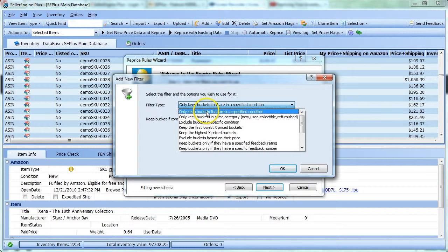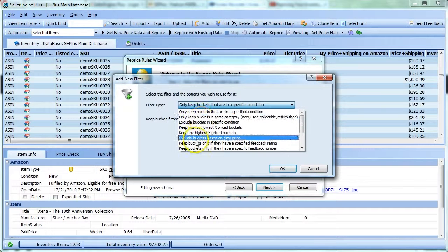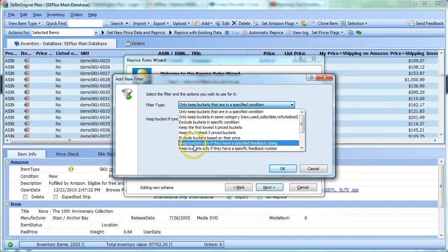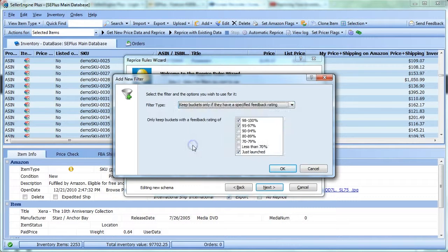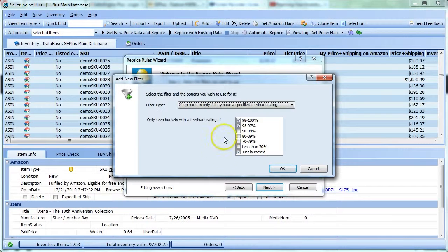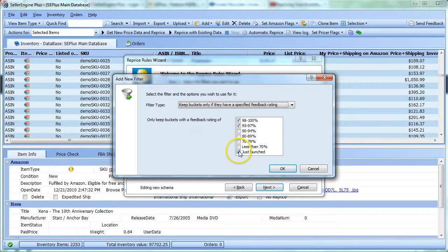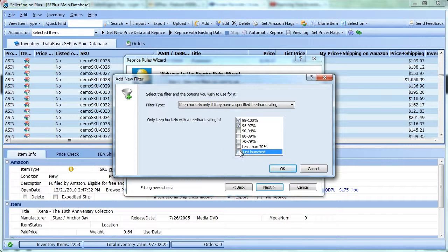Let's say this time you want to filter out competition based on their feedback rating. You can use this filter right here. You're not interested in competing against sellers with a low feedback rating, so you leave the first two options enabled and you're also not interested in competing against new sellers.